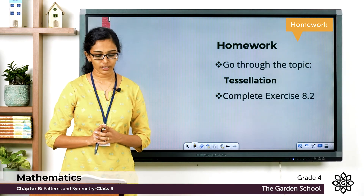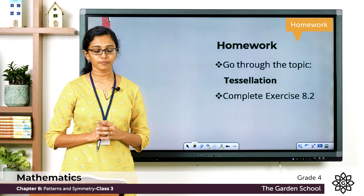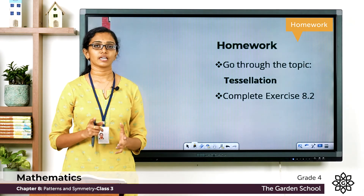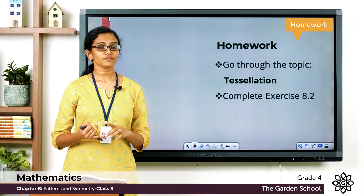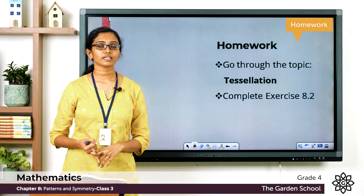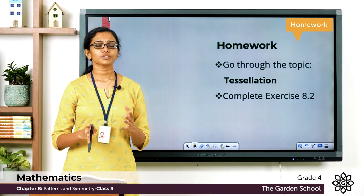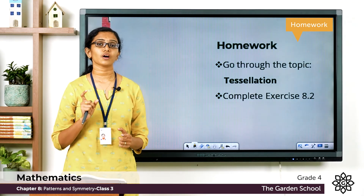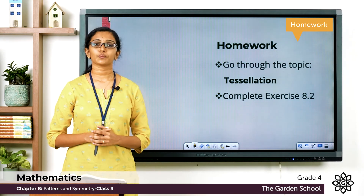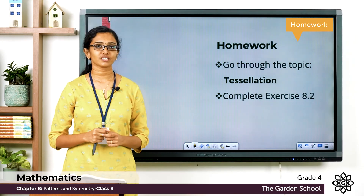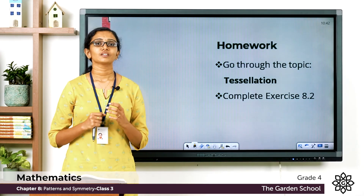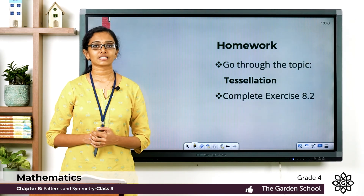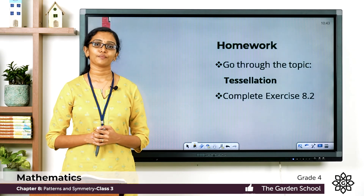Question number two is to create your own tessellation pattern and color it. You can draw a tessellation with any shape you like — squares, triangles, hexagons, octagons — and create a beautiful tessellation pattern. Draw it and color it. Once you are done with the homework, take a picture and send it to us on Teams. That's all for today, children. Hope you are clear with the topics we learned. We will meet in the next class with a new topic. Till then, bye!